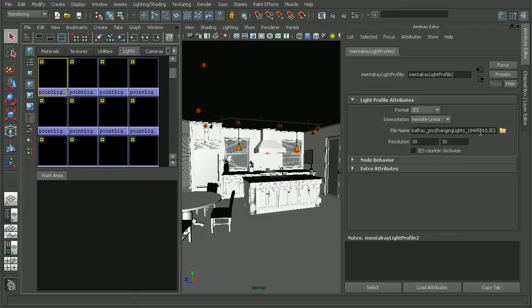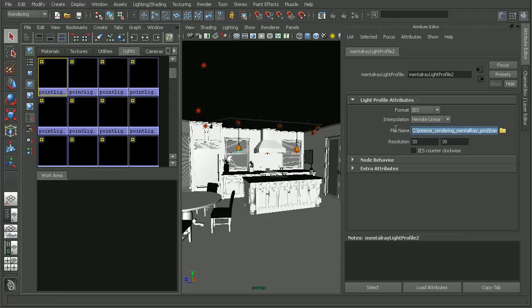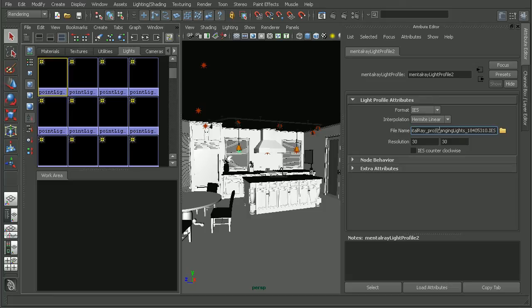We can find the IES file that's been hooked into this mental ray light profile. For this particular one, it's the hanging lights. And it's showing that it's coming in this directory here that I don't actually have on my hard drive.